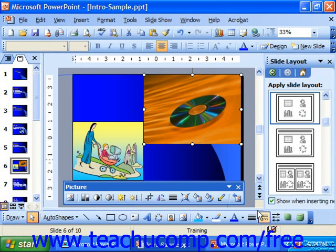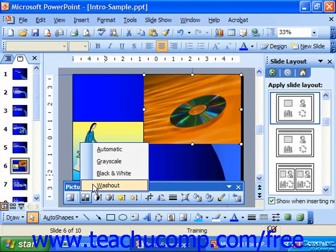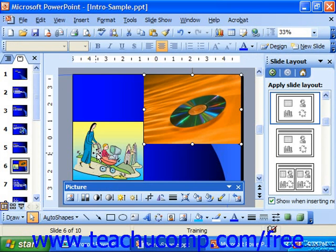If you select a clip and click the Image Control button, it displays a drop-down choice of four settings for your graphic: Automatic, Grayscale, Black and White, and Washout. In previous versions, Washout was called Watermark. Automatic is the default choice and simply shows the graphic using its original colors.